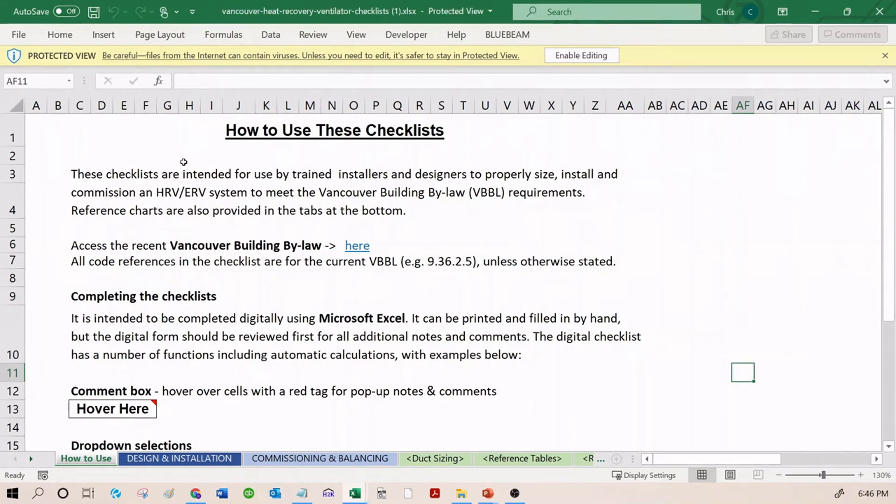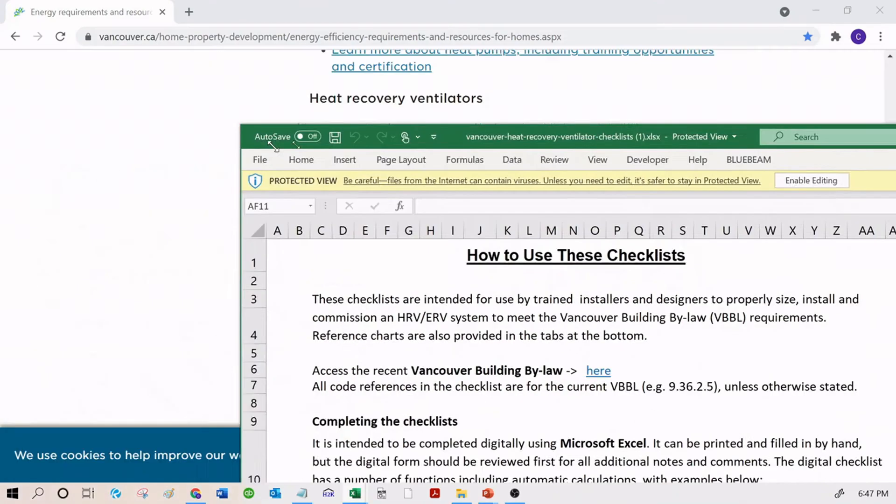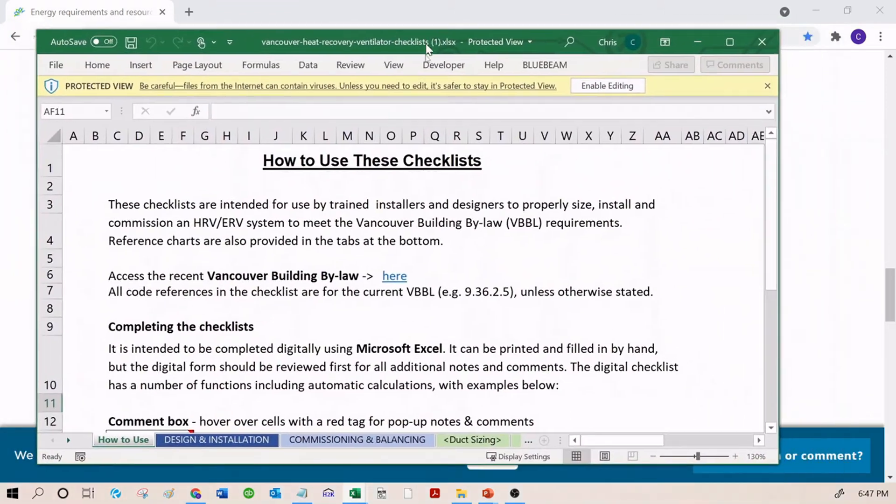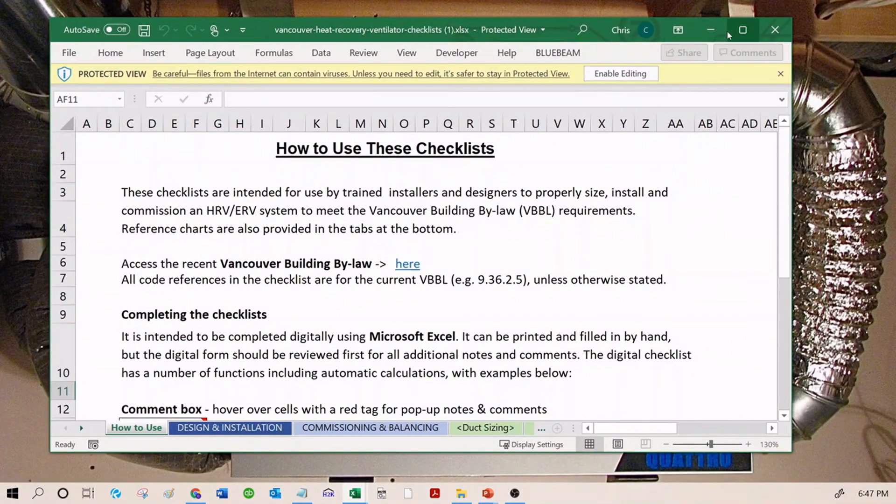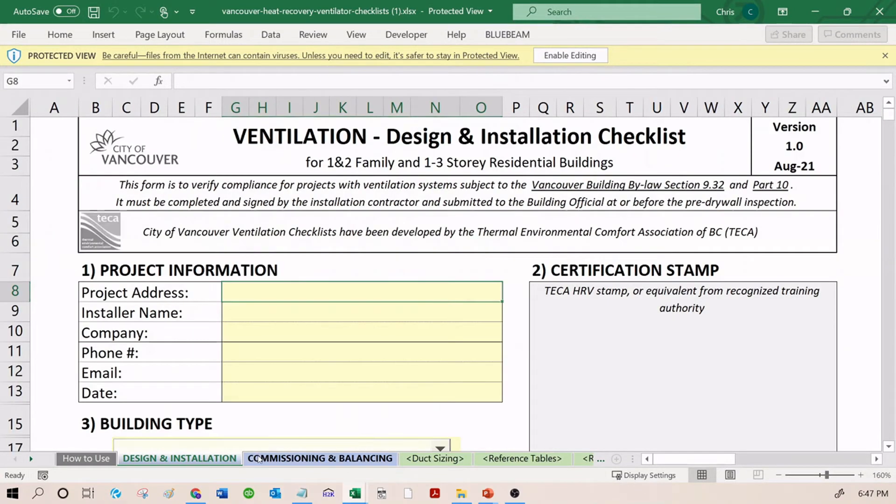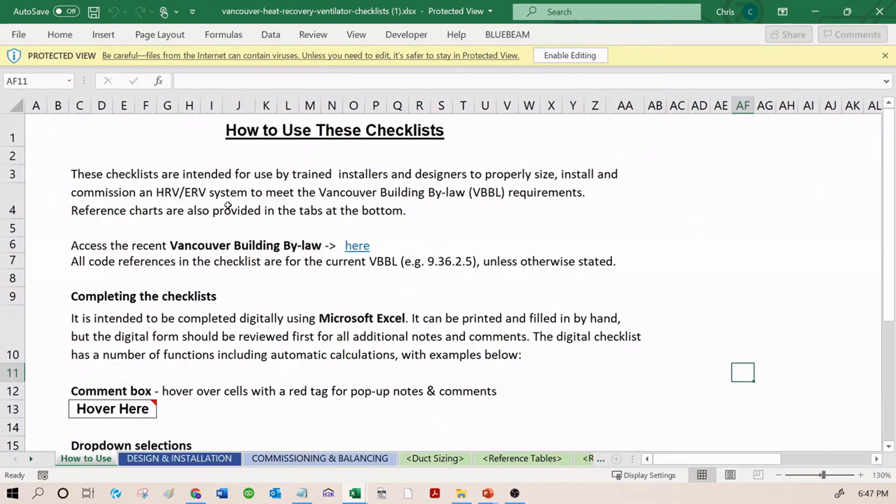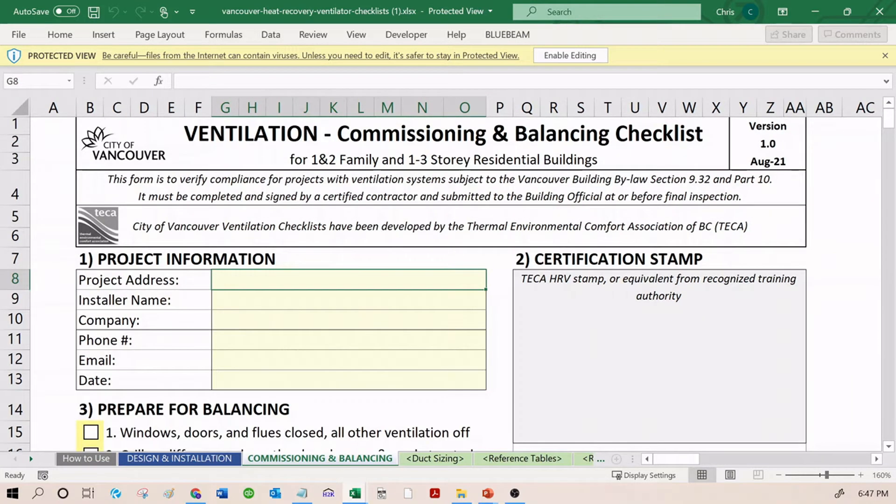Just so we can talk in the correct lingo here, the checklists are an Excel workbook. This whole thing is an Excel workbook. These tabs along the bottom are worksheets. So one workbook, multiple worksheets. The two main worksheets are, first of all, the Design and Installation, and the Commissioning and Balancing. Those are the two that you're actually going to fill out and submit.